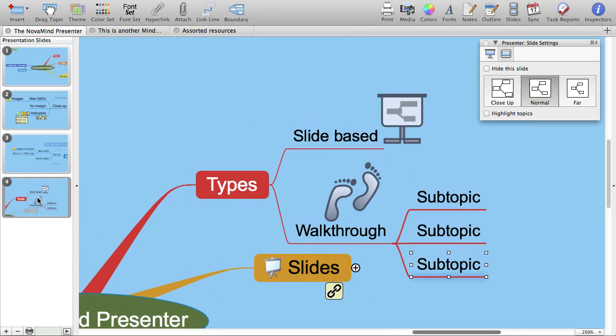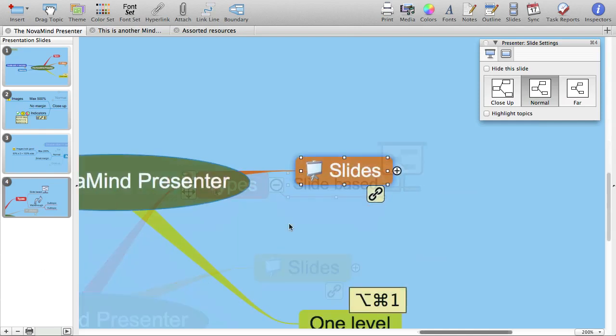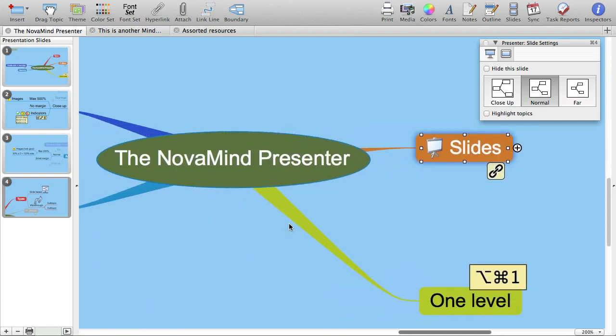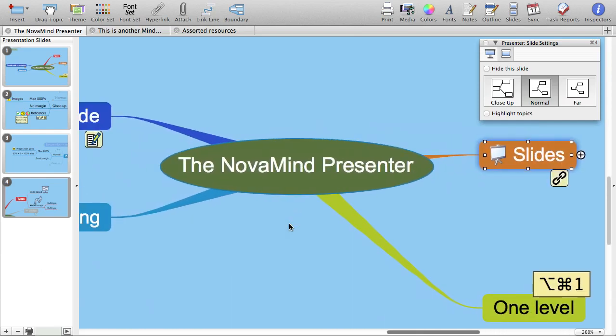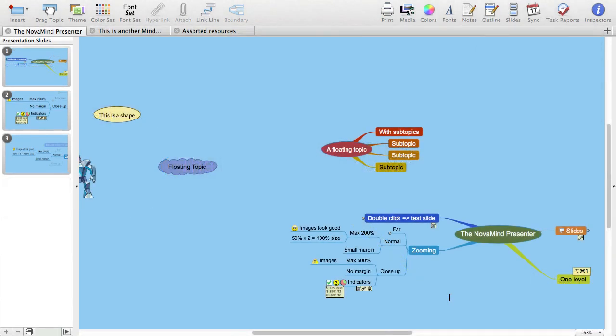If you remove topics that are included in the definition of the slide, the slide definition will be updated automatically, and if you remove all the topics that define the slide, the slide will be deleted automatically.